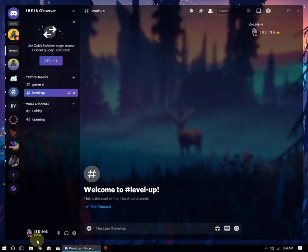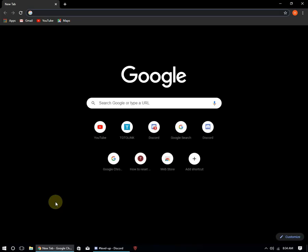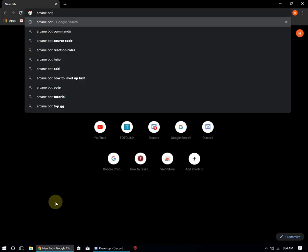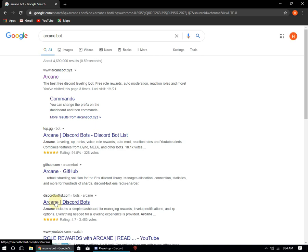After making the channel, go to Google and search Arcane bot and invite it to your server, or you can invite the bot from the description.